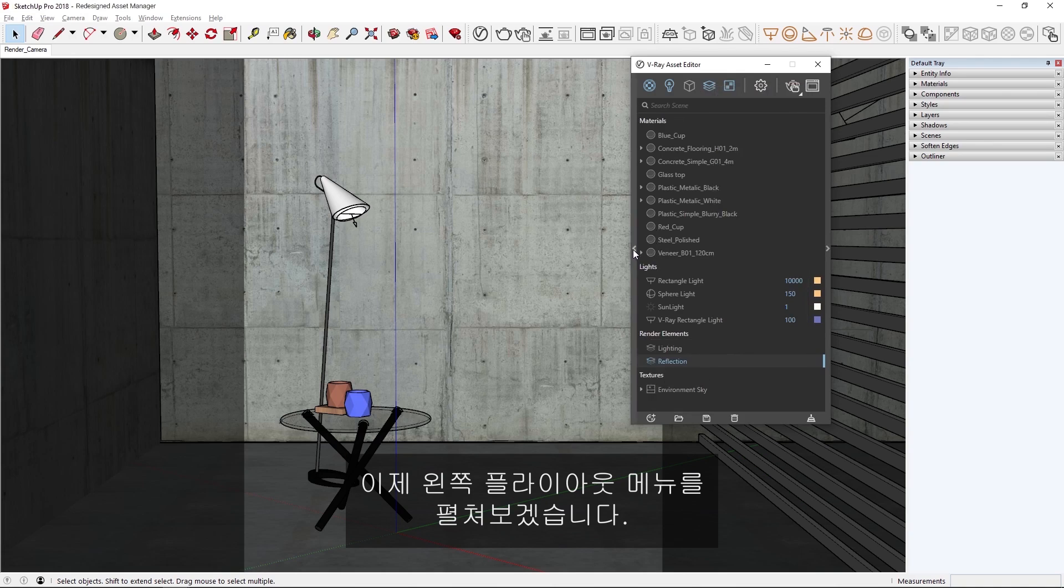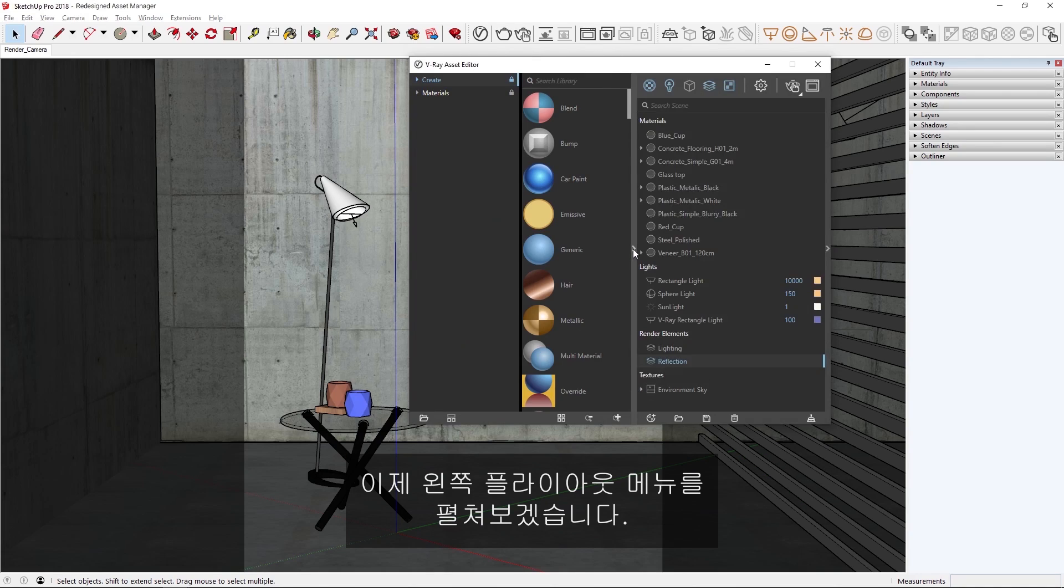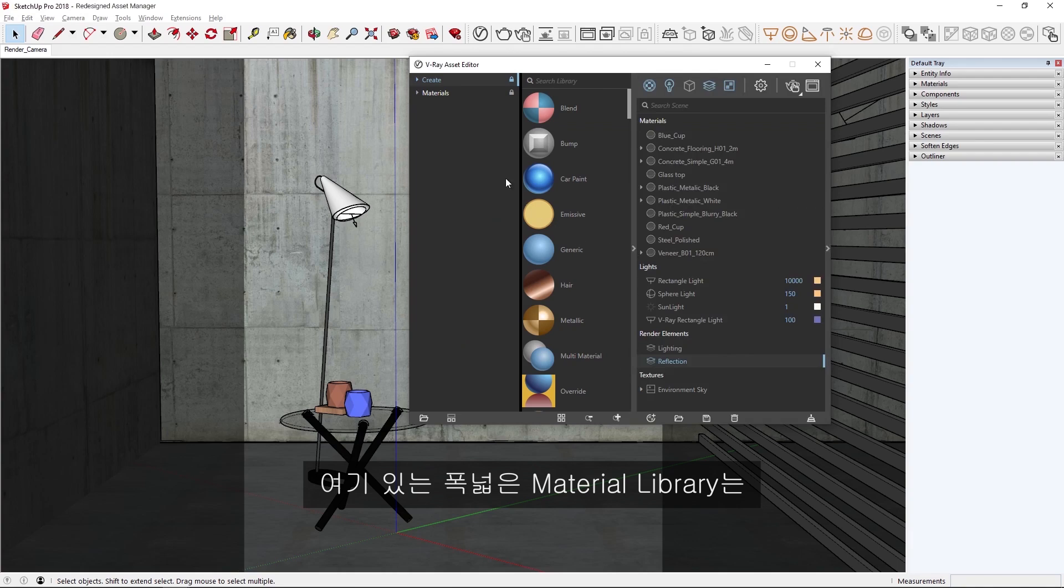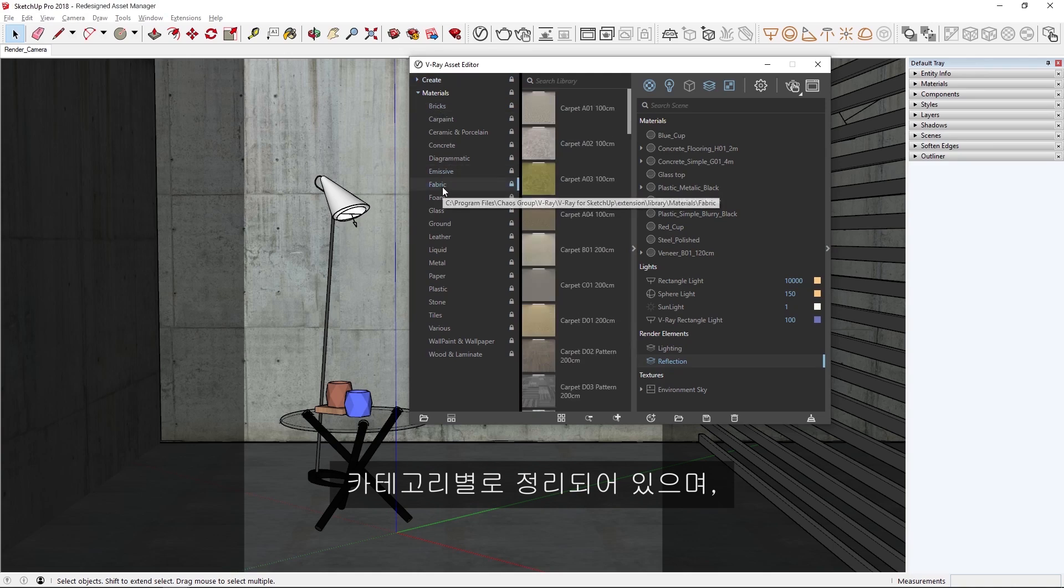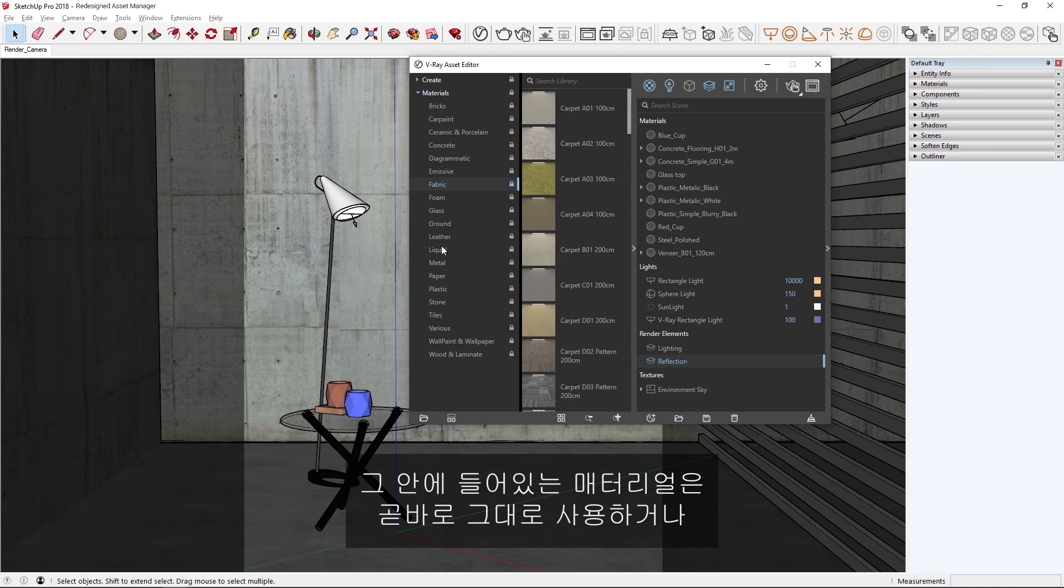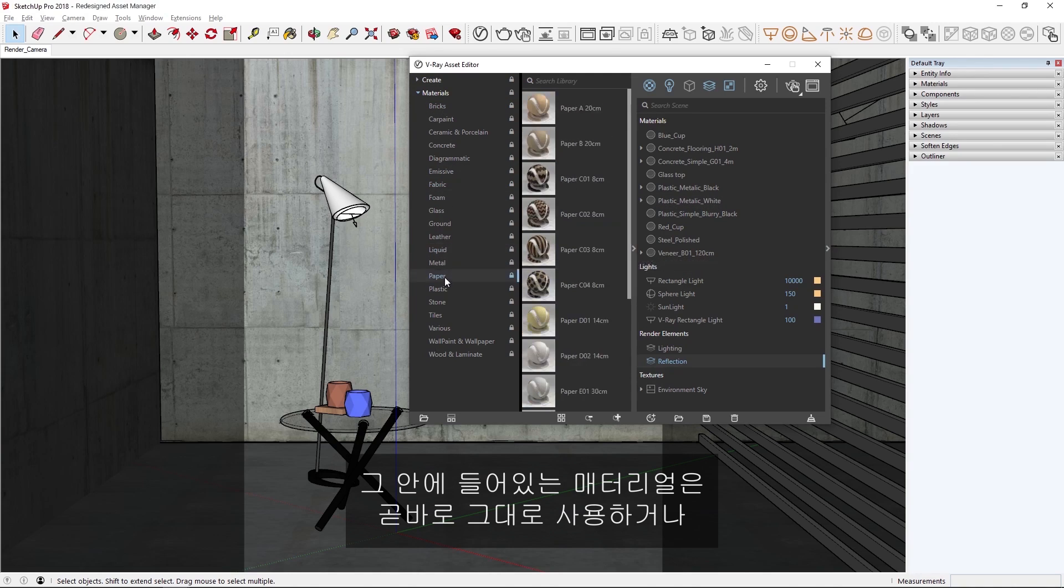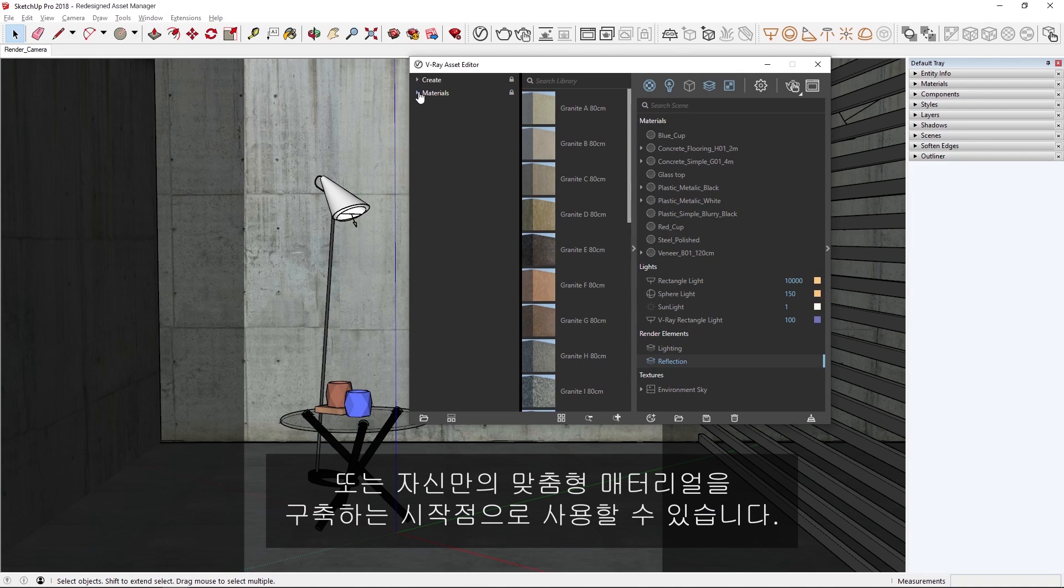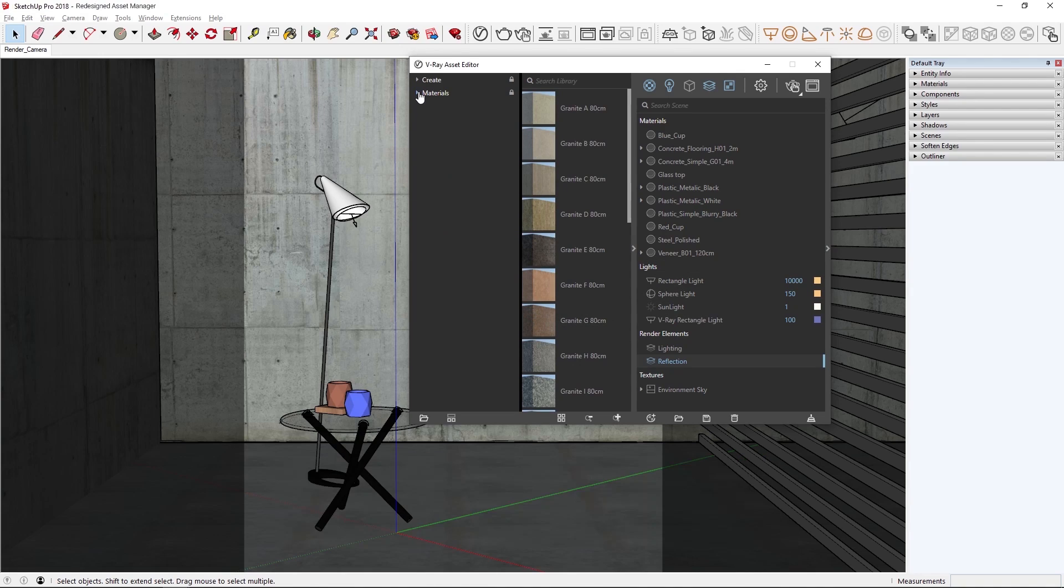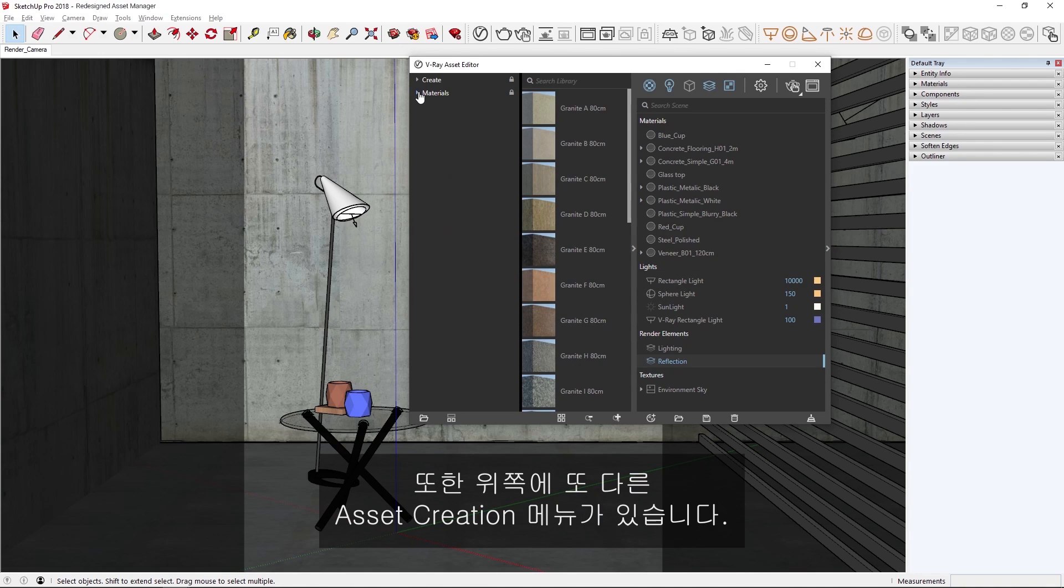Now, let's expand the left-hand flyout menu. Here you'll find an extensive material library, which is helpful when you don't want to create a material from scratch. It's organized by categories containing materials that you can either use right out of the box, or use as a starting point for building your own customized material. We also have another asset creation menu above.